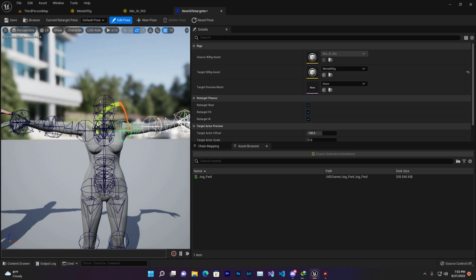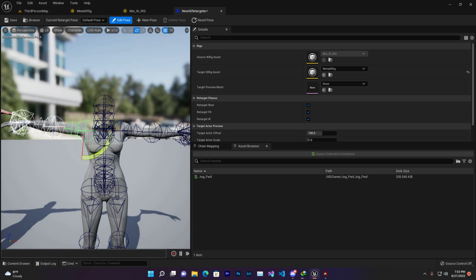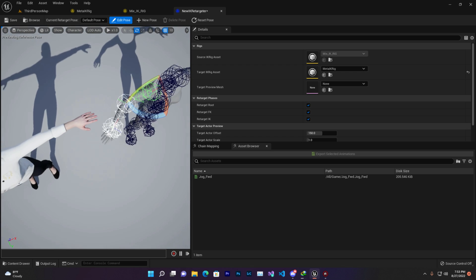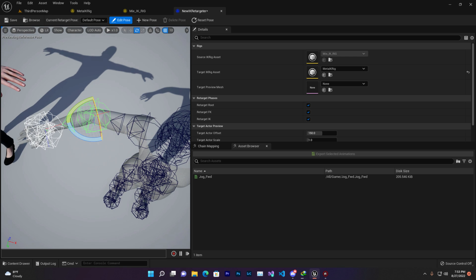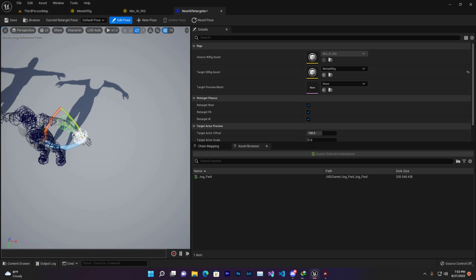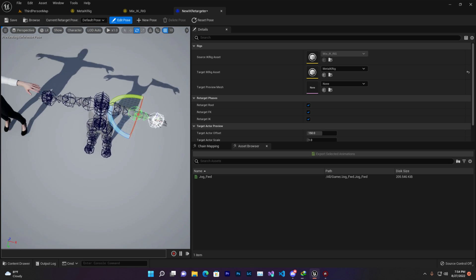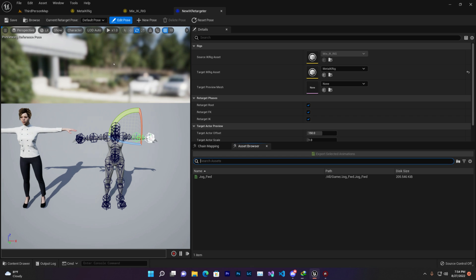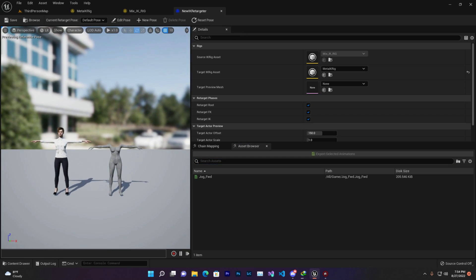Now you need to adjust the pose so both characters align correctly. Make sure you do it slowly and carefully — don't try to do too much at once. Take your time to set everything in the correct position. Once the pose looks correct, click Save and then come out of Edit Pose mode.